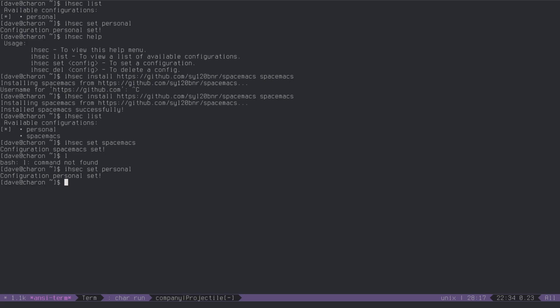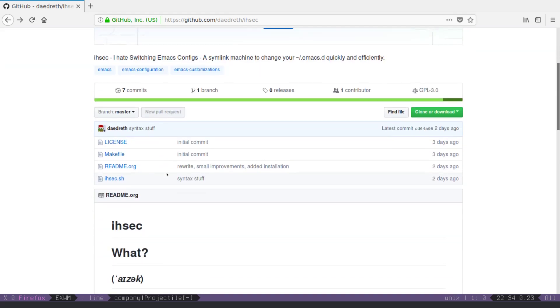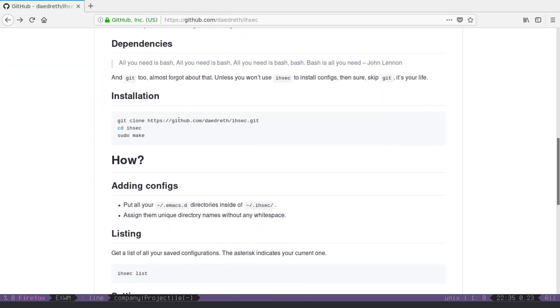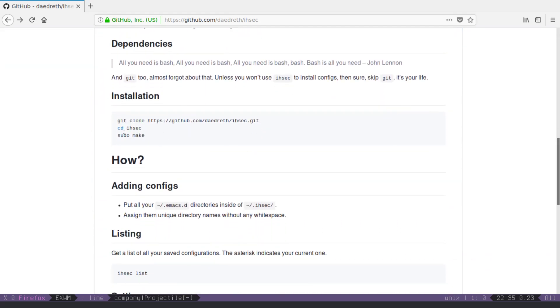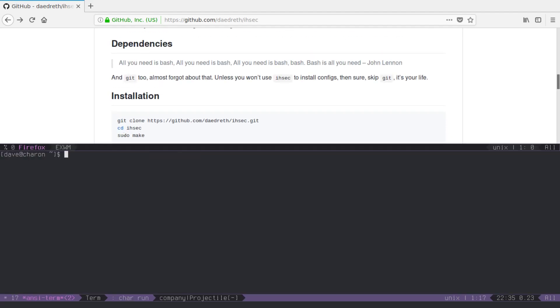So, I ended up rewriting it in bash, let's take a look, how do you get it, let me show you, you clone it, get in there, and it's sudo make, that's all you have to do, let me show you